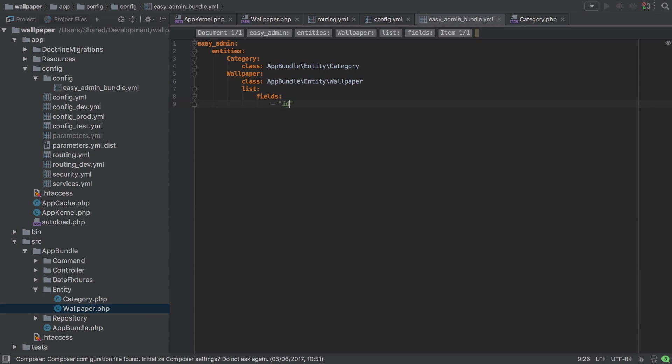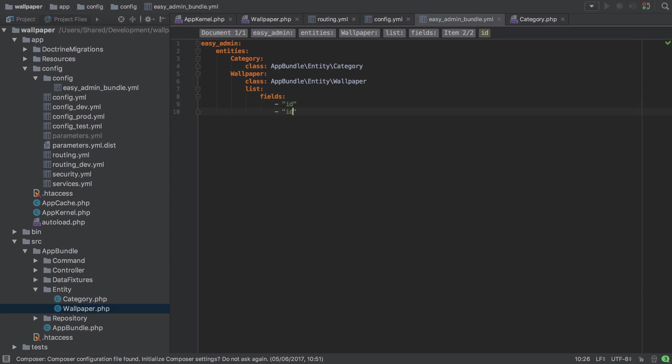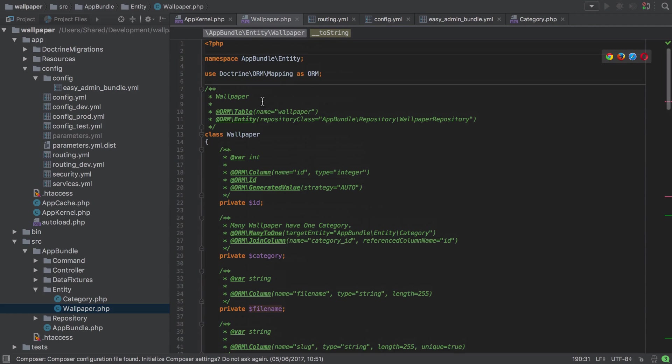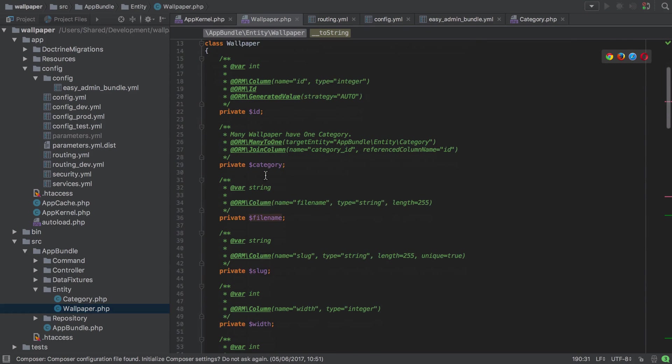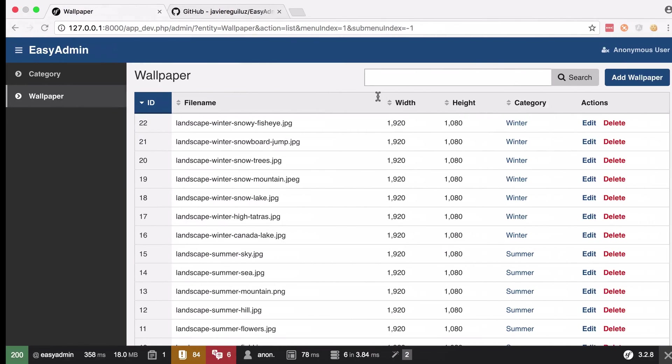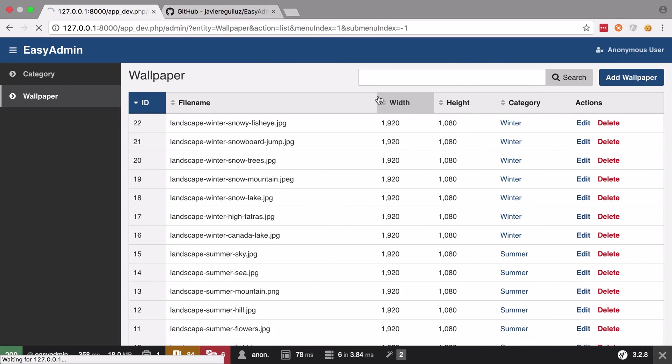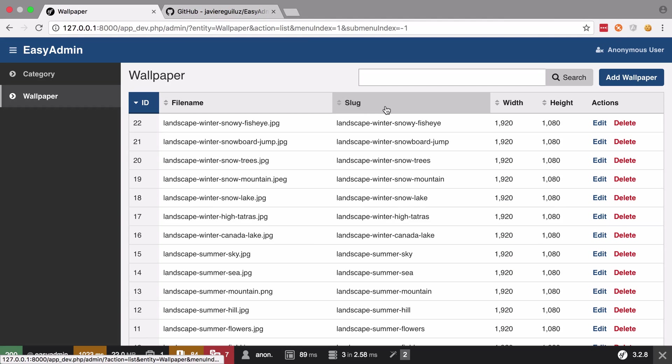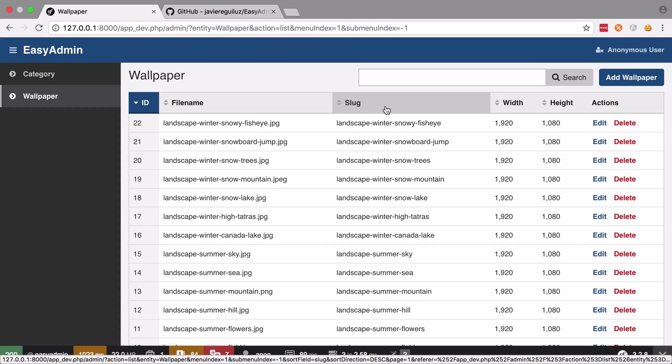We want the id and then I'm just pressing command and D to duplicate that line - file name. These are all properties on our wallpaper entity, so again scrolling up these are just the property names that I want to see. I want to see the slug, the width and the height and of course any that you omit here or leave out will not display. But now we are getting our slug so that's another problem solved.